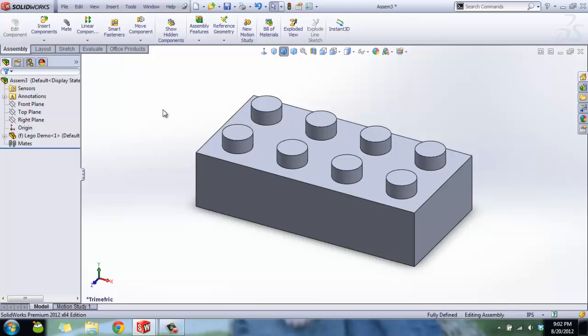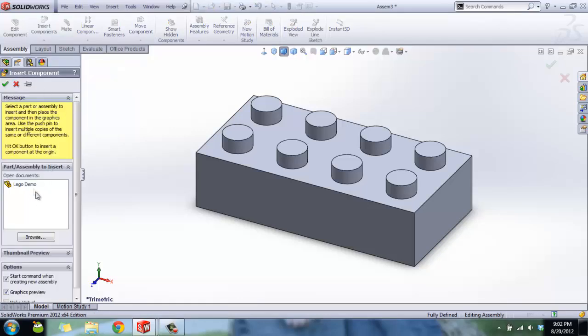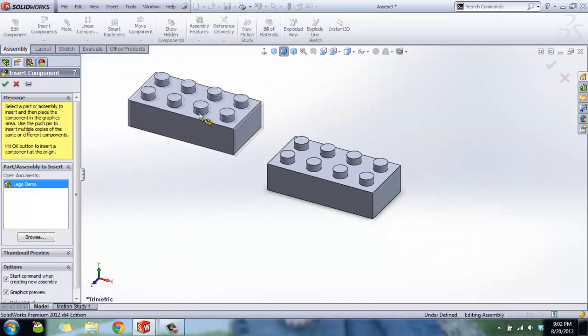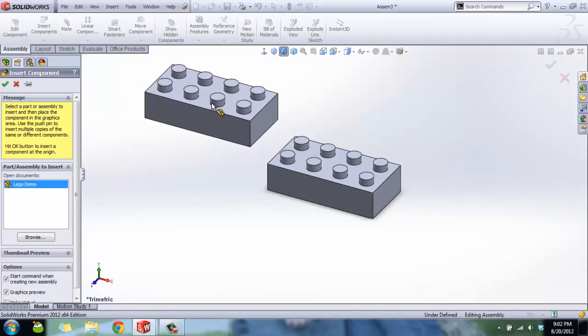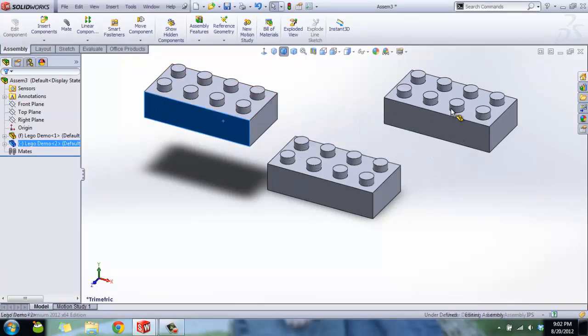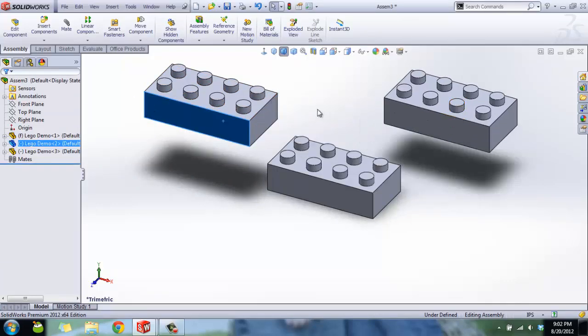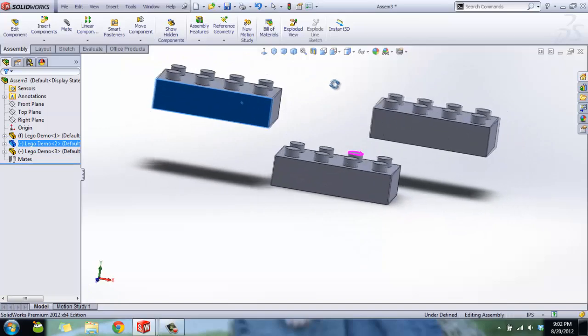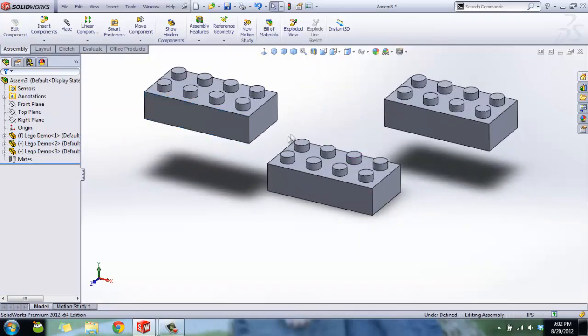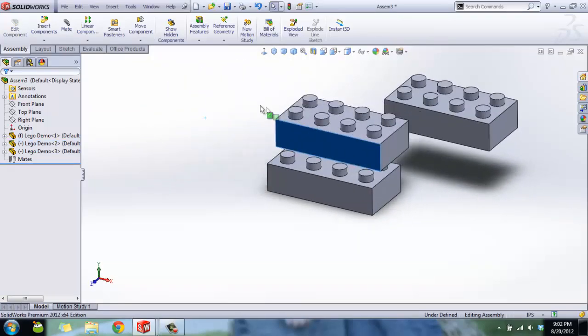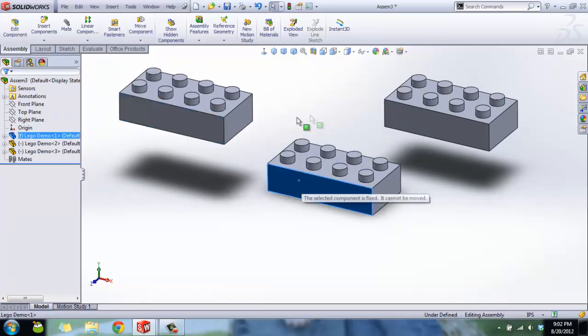To insert additional parts, we're going to use this Insert Components button, select our part, and then I'll zoom out a little bit. We can place components in like that, or you can hold Ctrl, click, drag, and release, and you can copy parts that way.